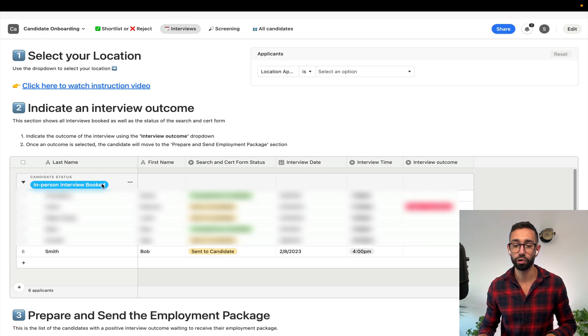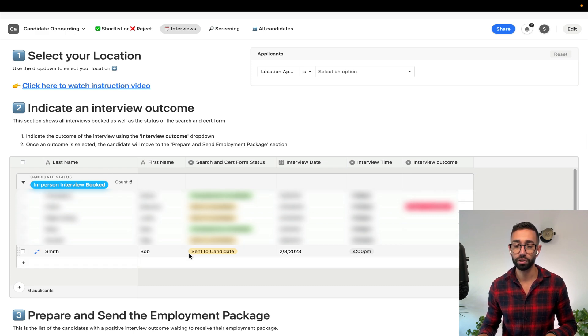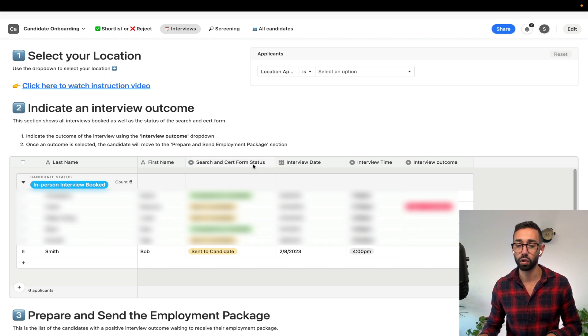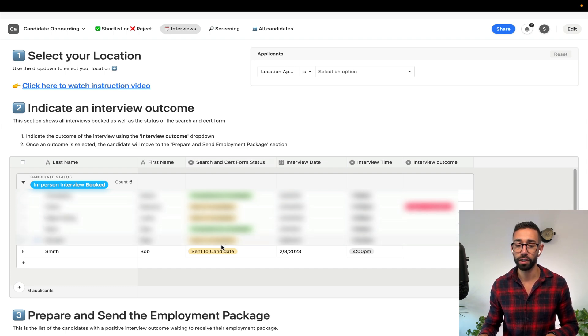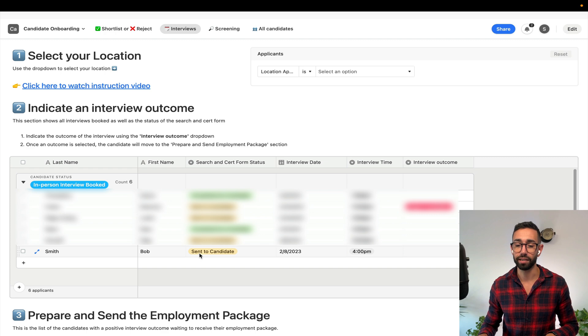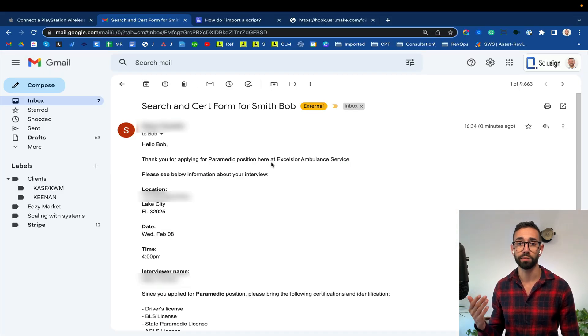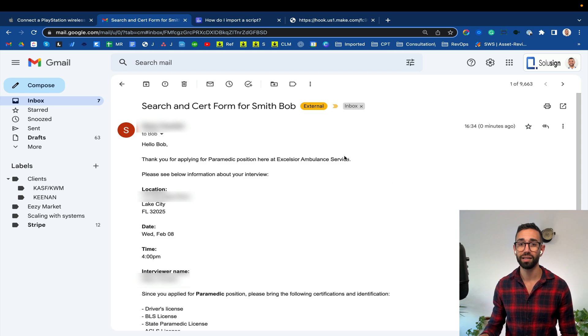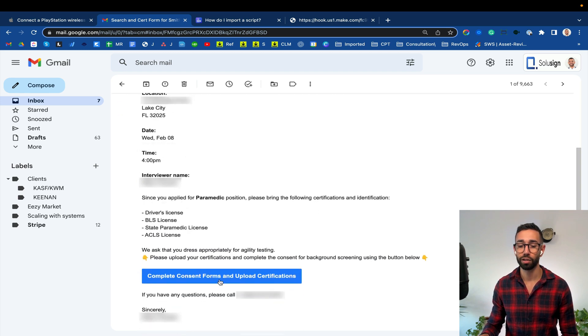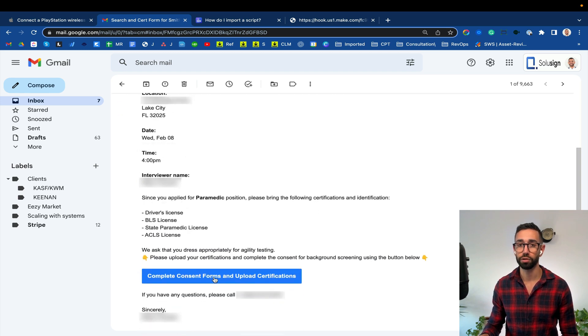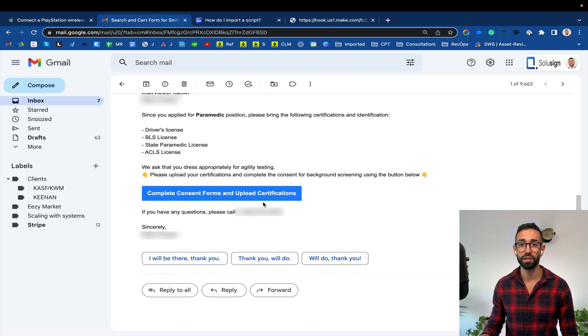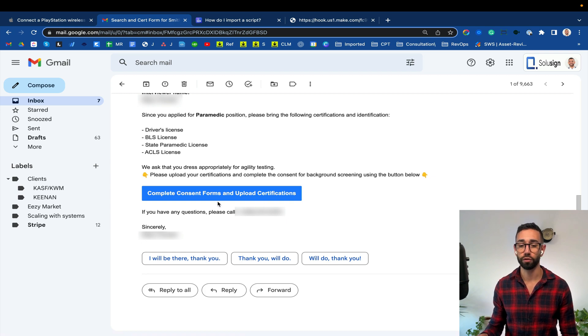Bob has disappeared from here. Bob ran to the interviews tab and I can see that there is a field called search and search form status and it says sent. So I'm now looking at the email confirmation that Bob has received and the email also contains the link to another form. This is what we call the search and search form.